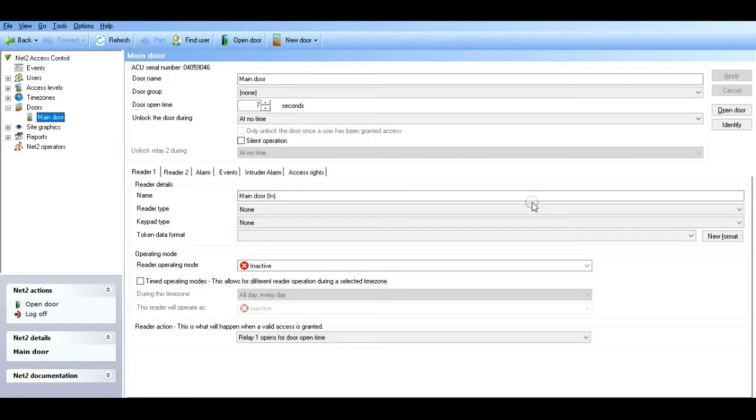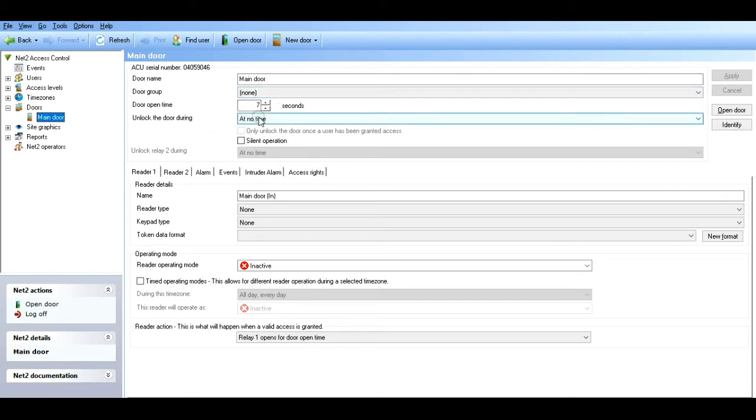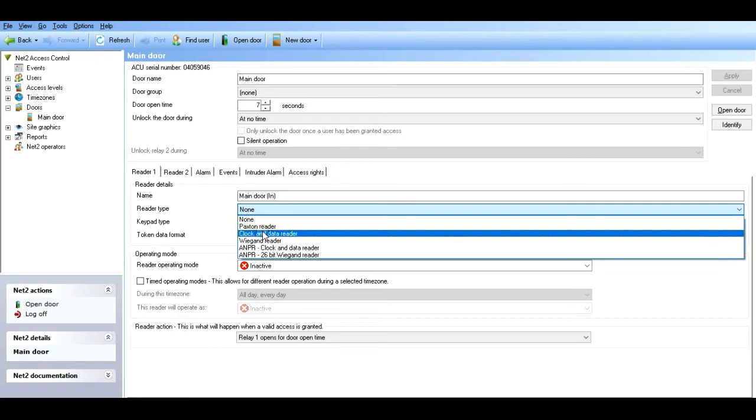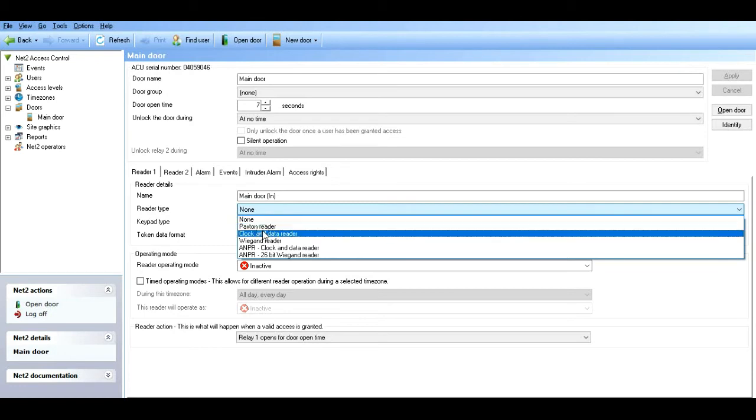This is my test device. I use it for setting up scenarios for customers and what have you. I've called it the main door. We have not created door groups. Unlock the door and give free access at no time, so it's constantly locked. It only opens upon a valid card.